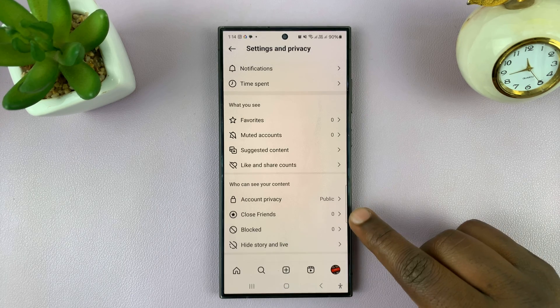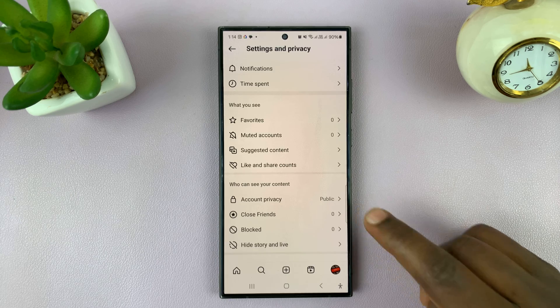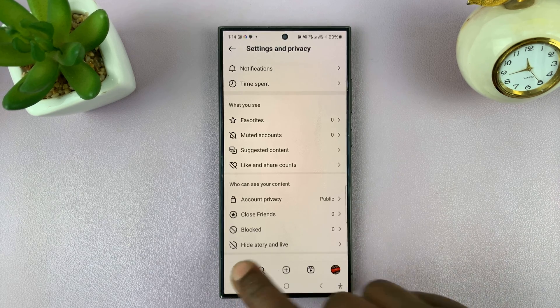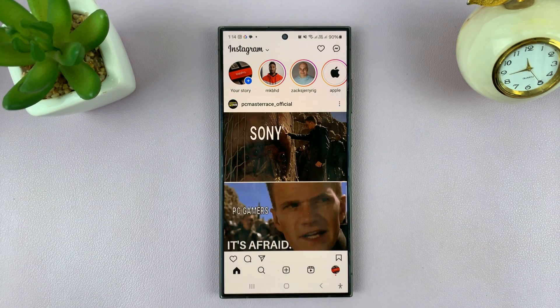And now, as you can see, I have zero close friends. That's basically how to do that.